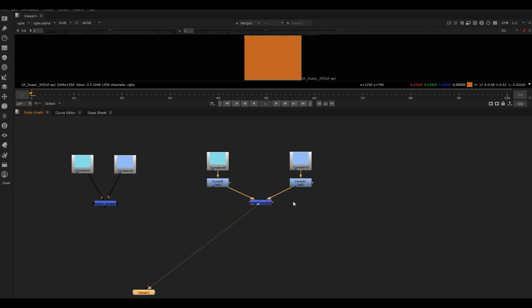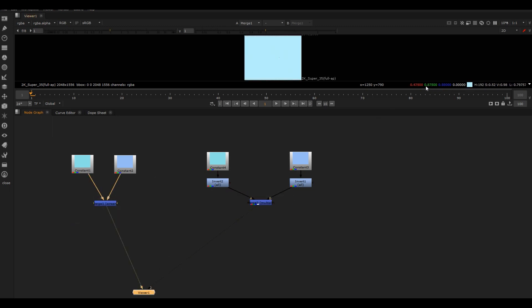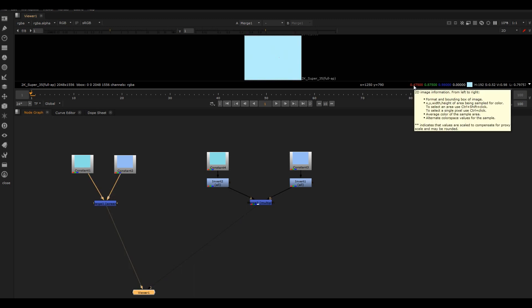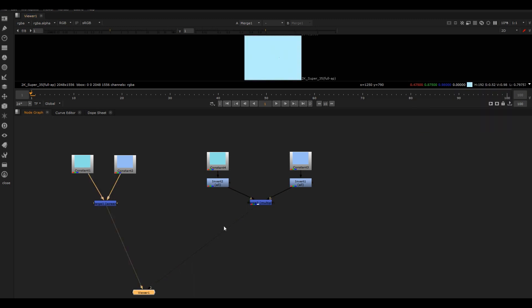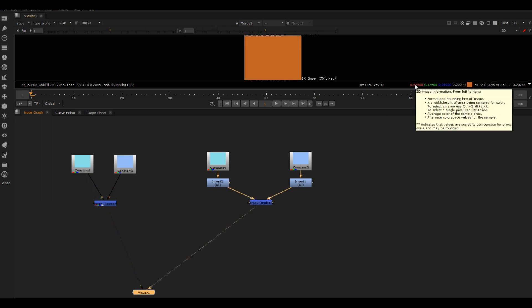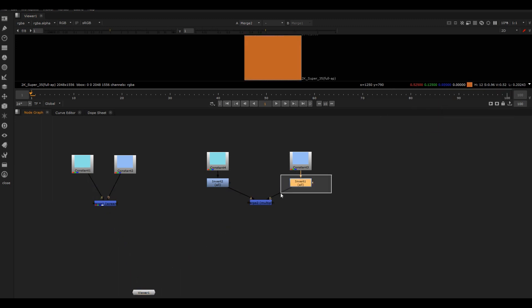And then we get that. Now if we compare these two, we're still not there, right? We're still not at that number of 0.475. So how do we get there from this? Well, we just then put another invert node in.